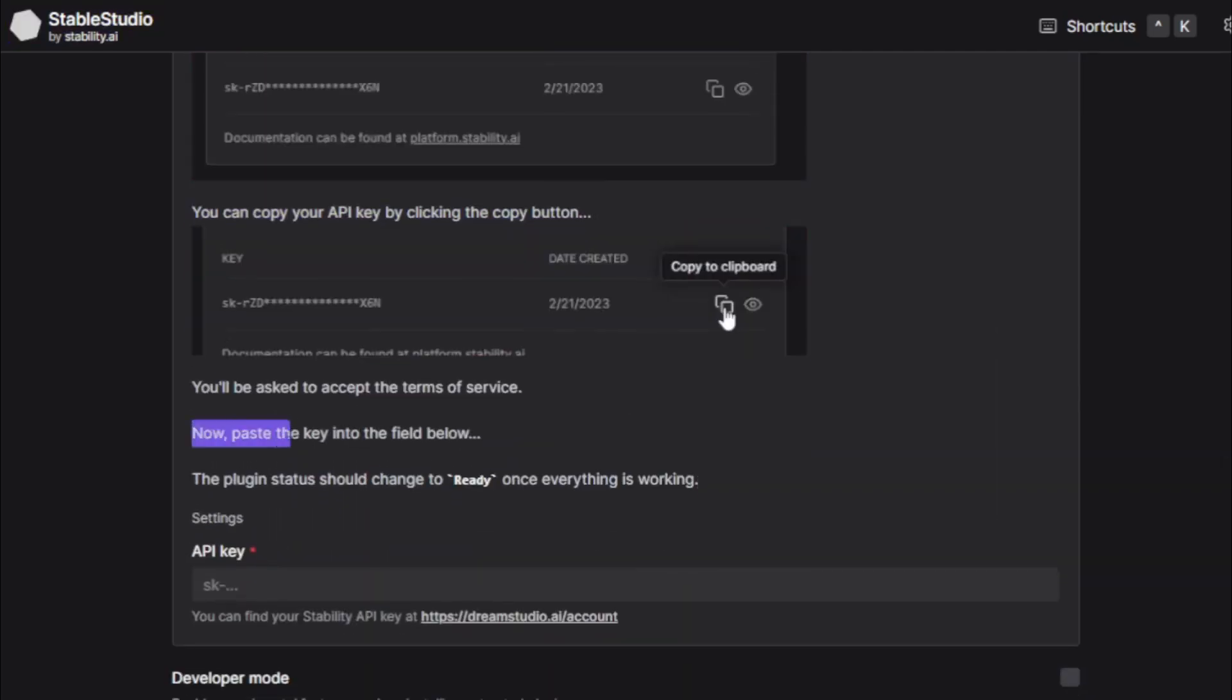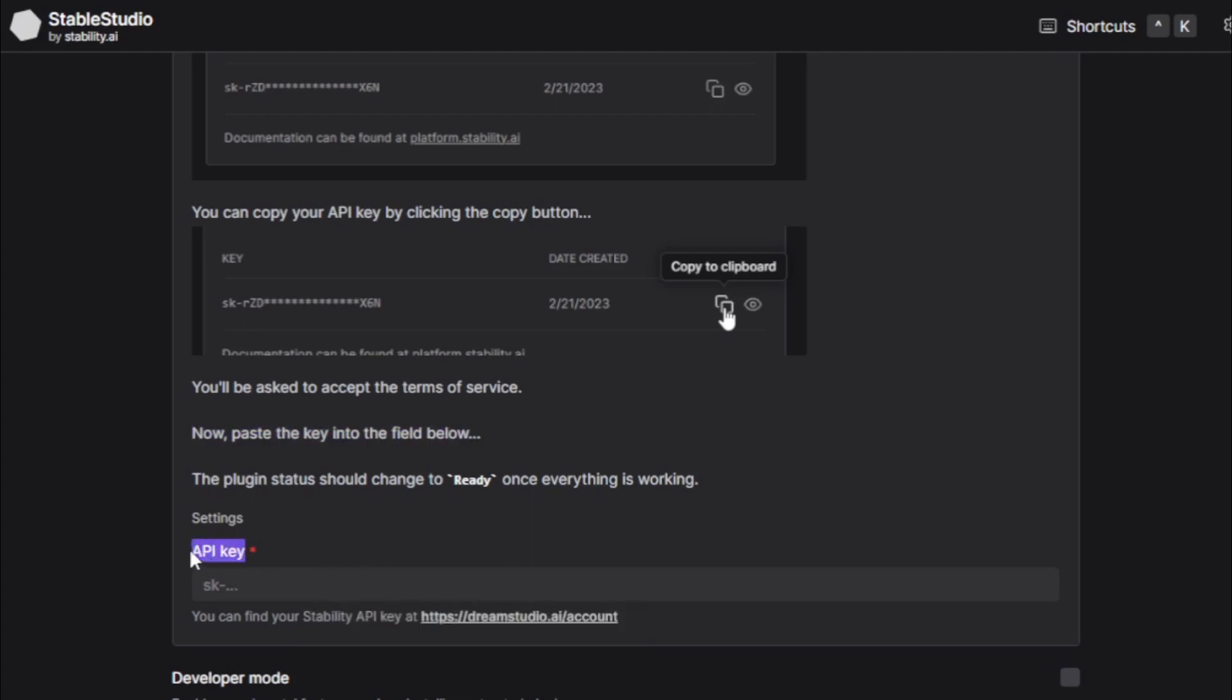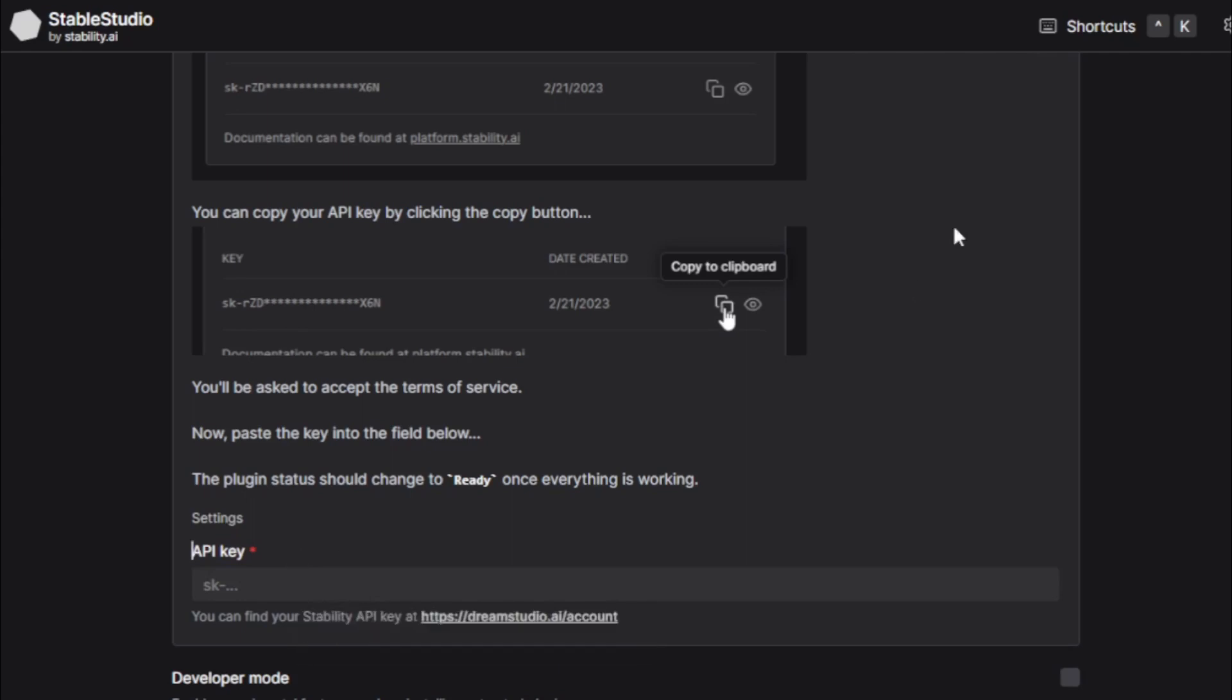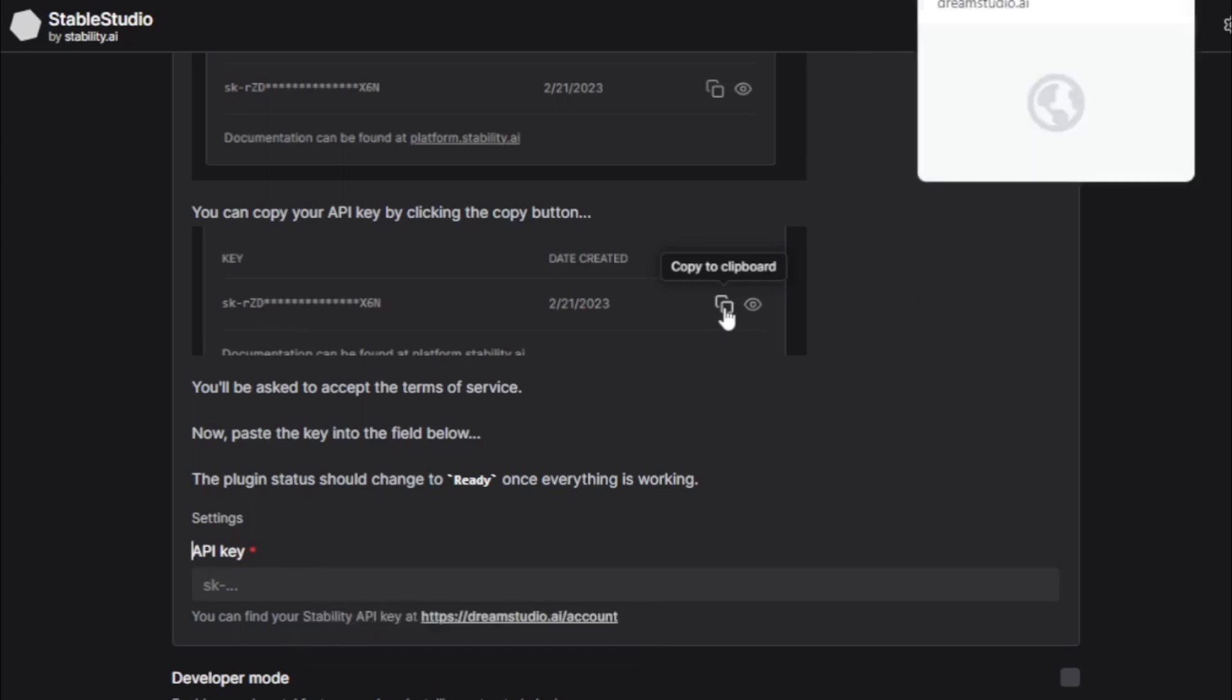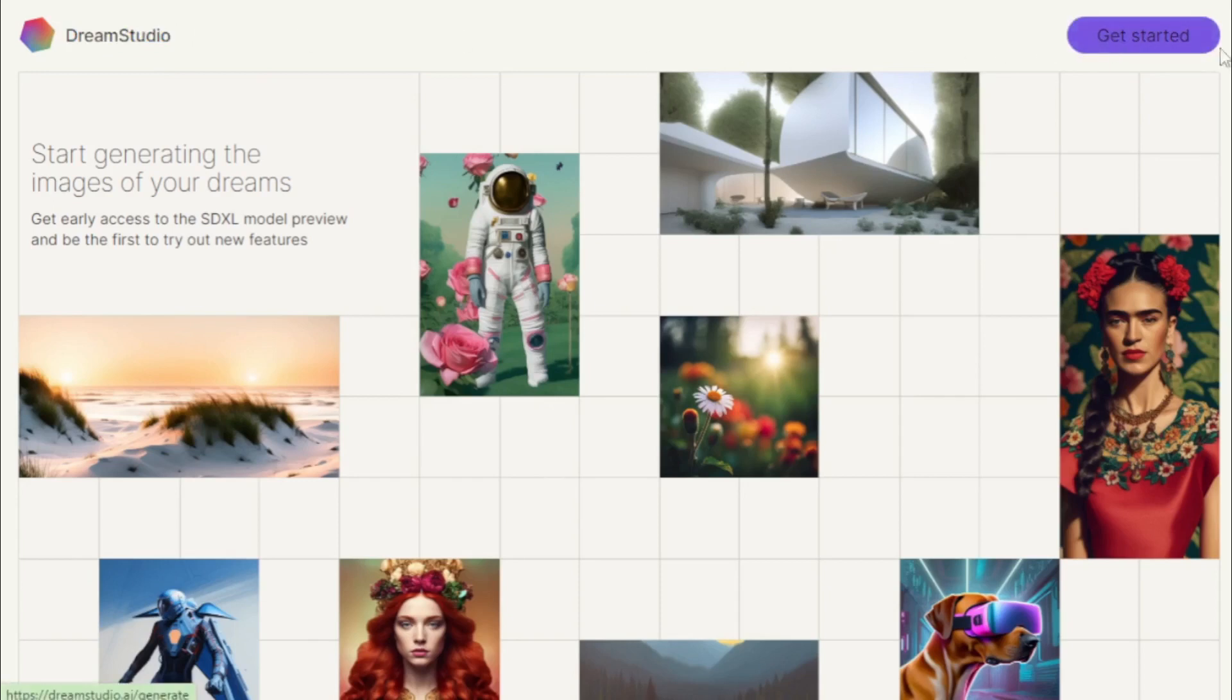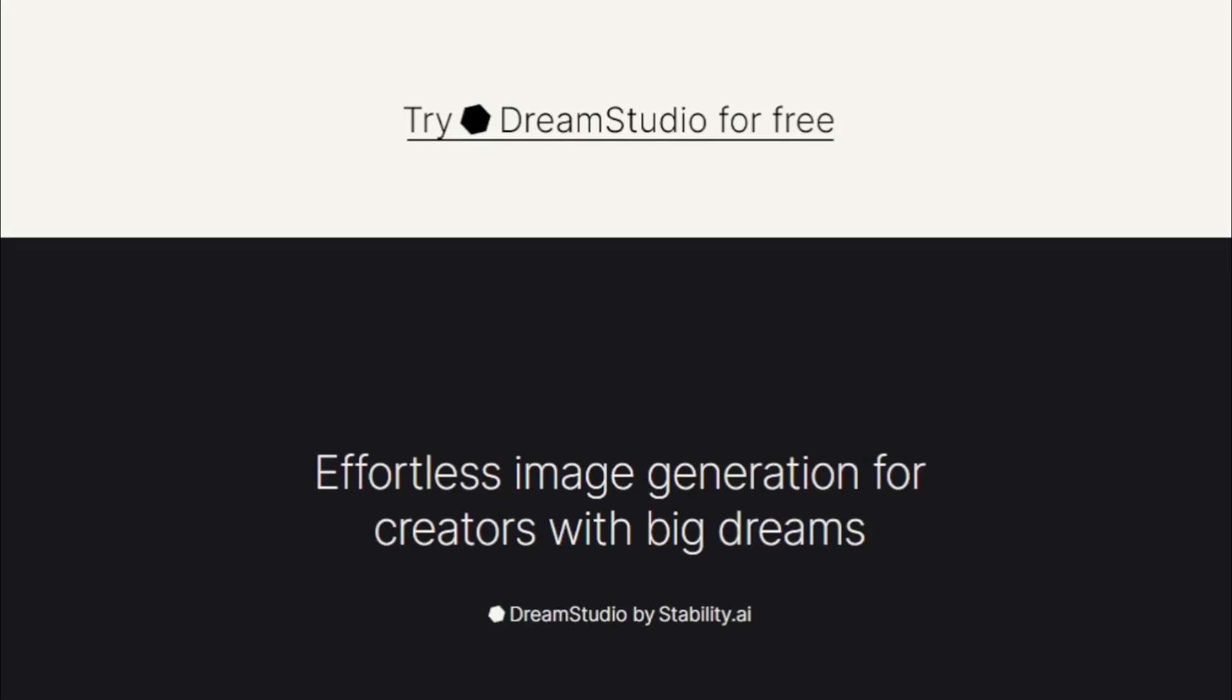And after create your API key, paste in your API key section. So let's move DreamStudio and create a new API key. If you don't have a DreamStudio account first, you create a free account using your Gmail or email ID and log in to your account.